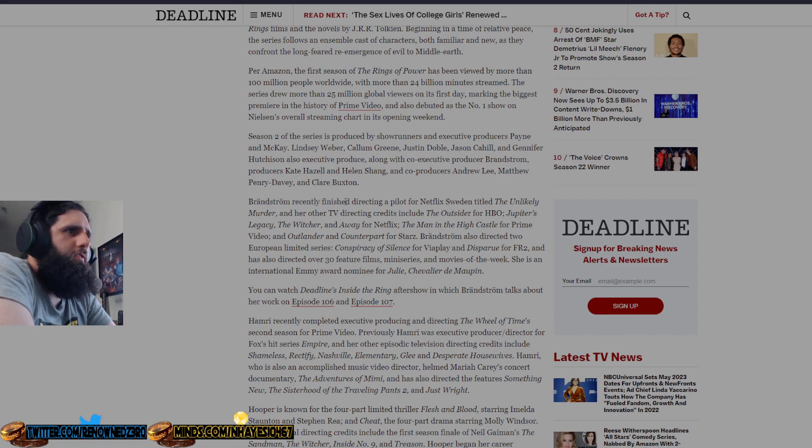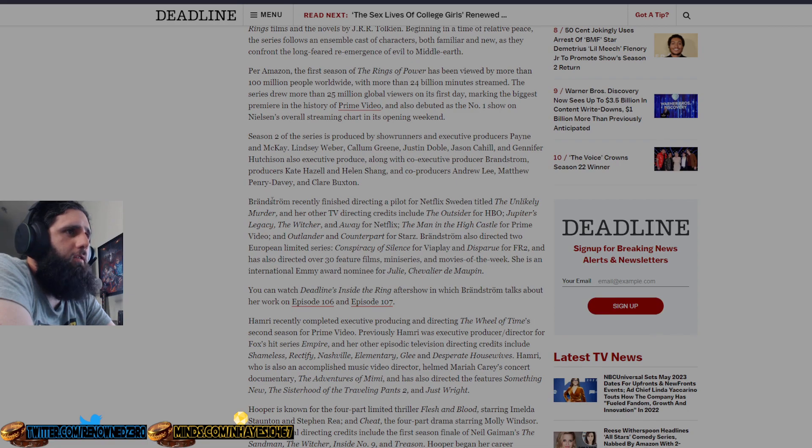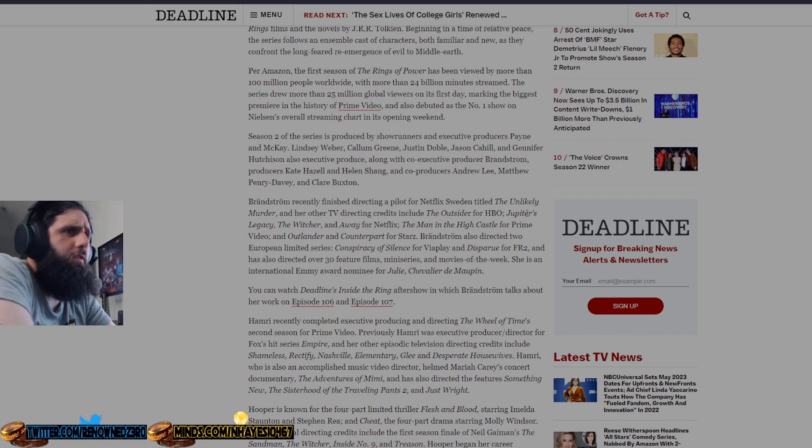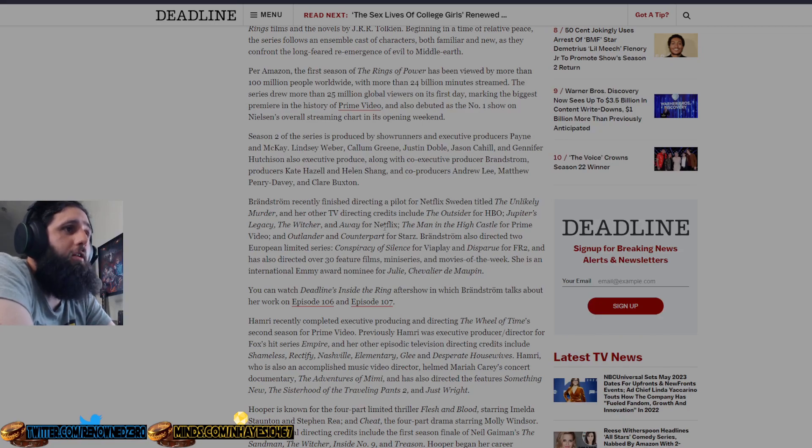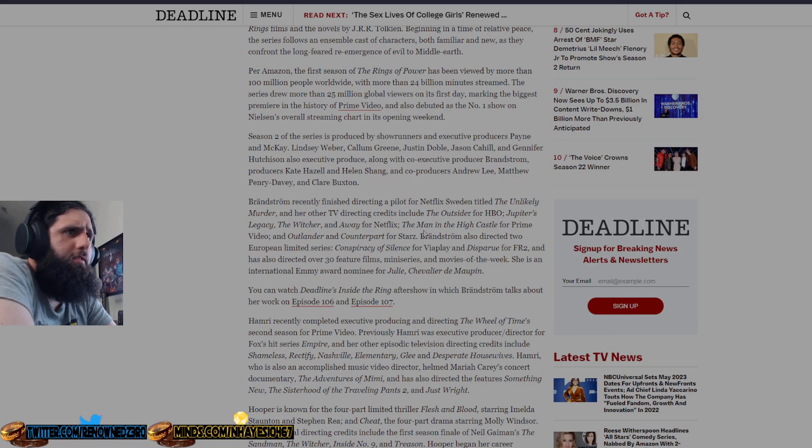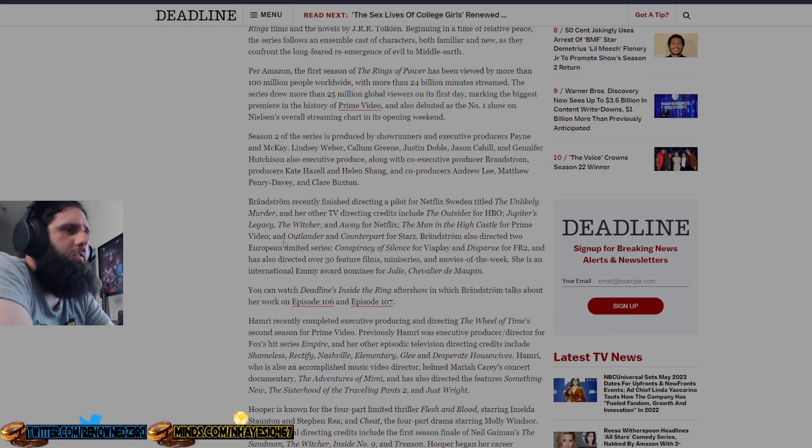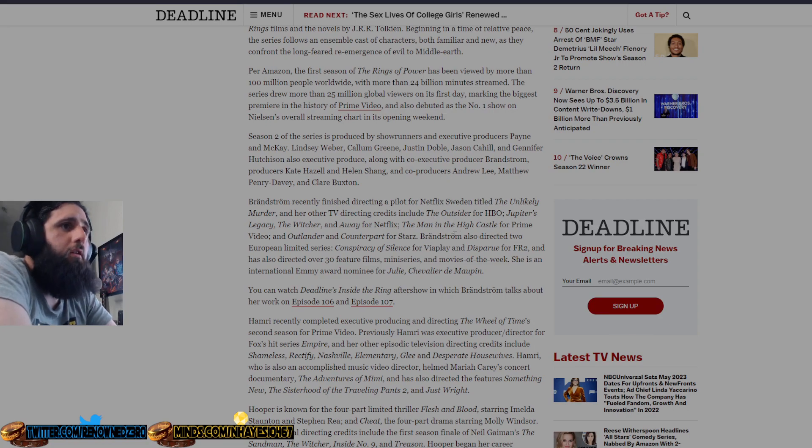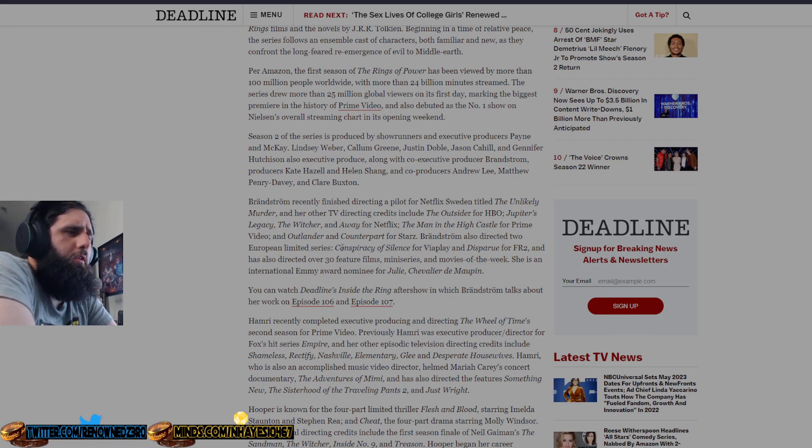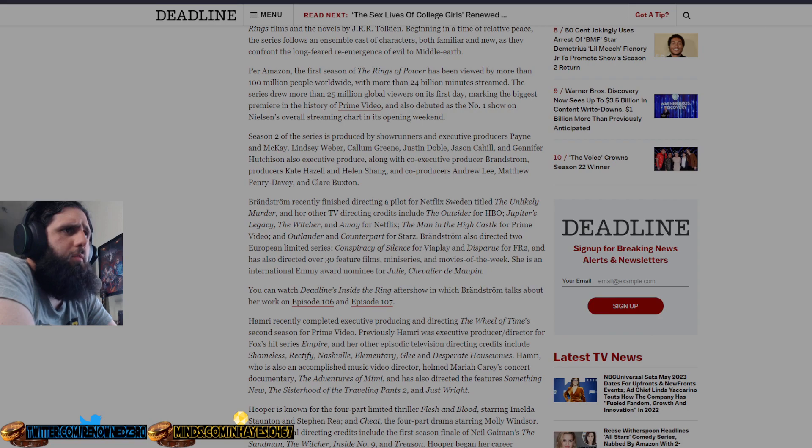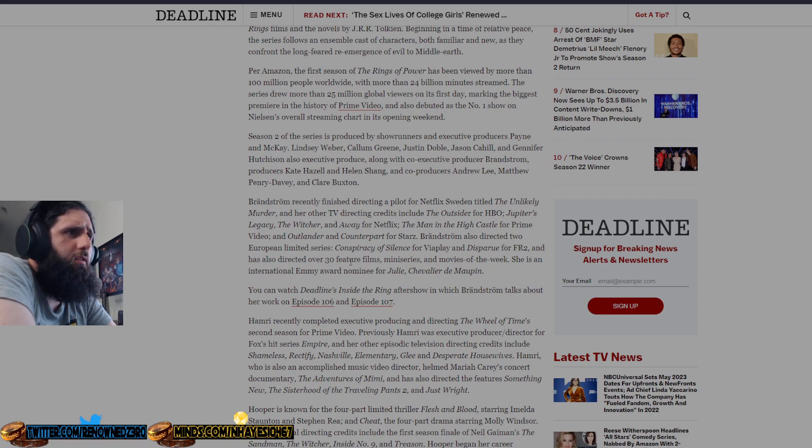Bradstrom recently finished directing a pilot for Netflix suite entitled The Unlikely Murderer, and her other TV directing credits include The Outsider for HBO, Jupiter's Legacy, which was shit, The Witcher, which was quite shit, and Away for Netflix, The Man in the High Castle for Prime, that was good, Outlander, and Counterpart for Starz. So more shit than good. Bradstrom also directed two European limited series Conspiracy of Silence for Viaplay and Disparu for FR2, and has also directed over 30 feature films, mini-series, and movies of the week.